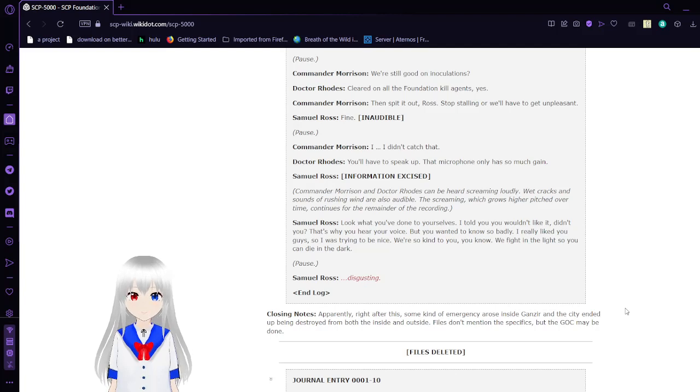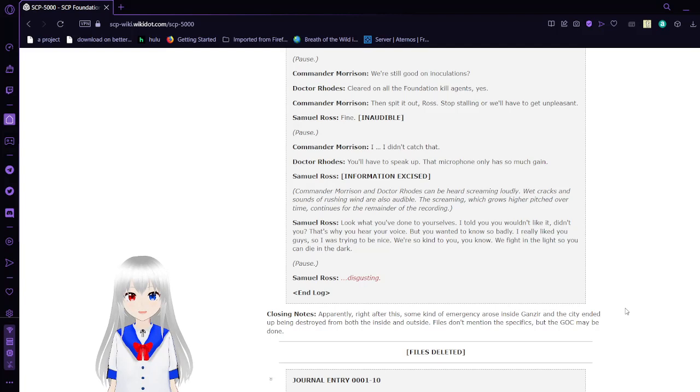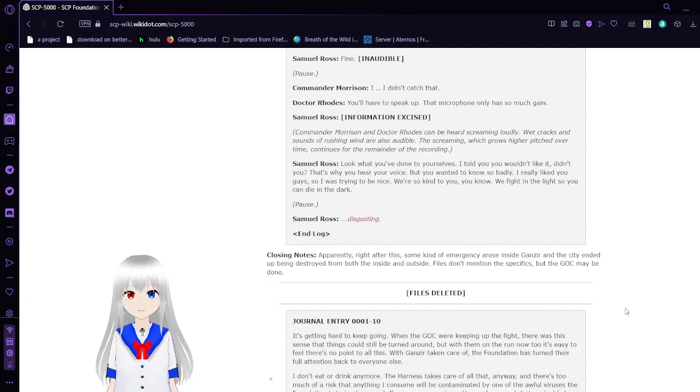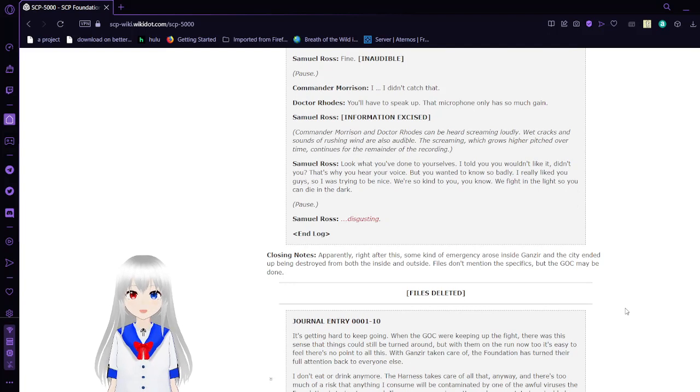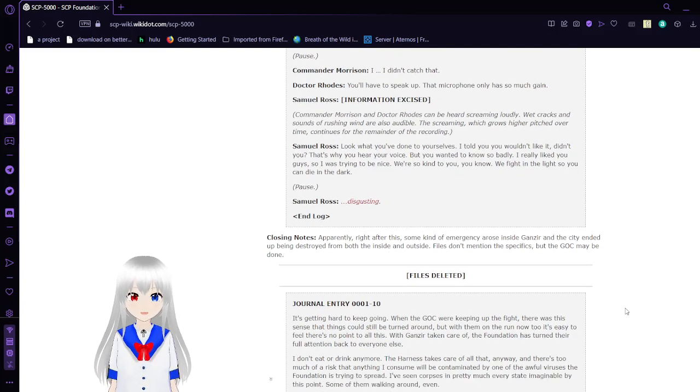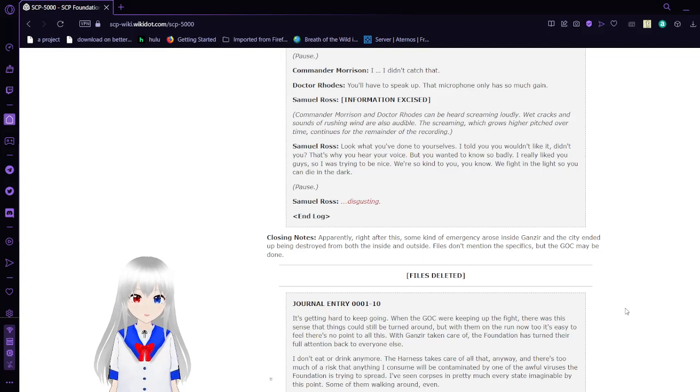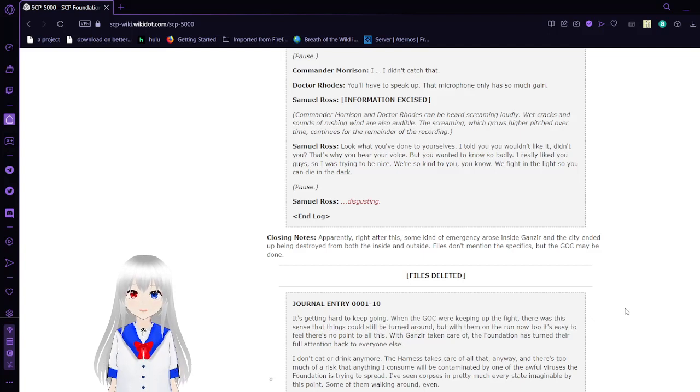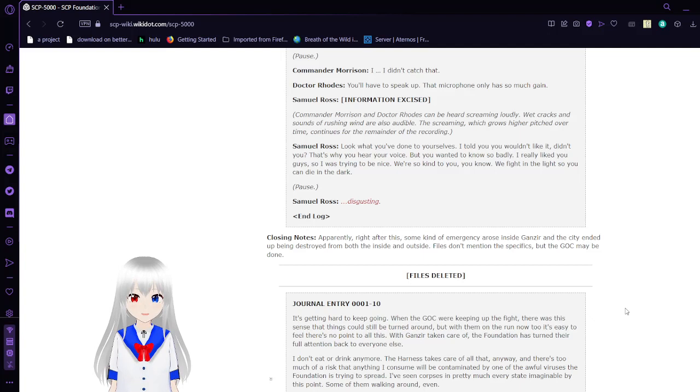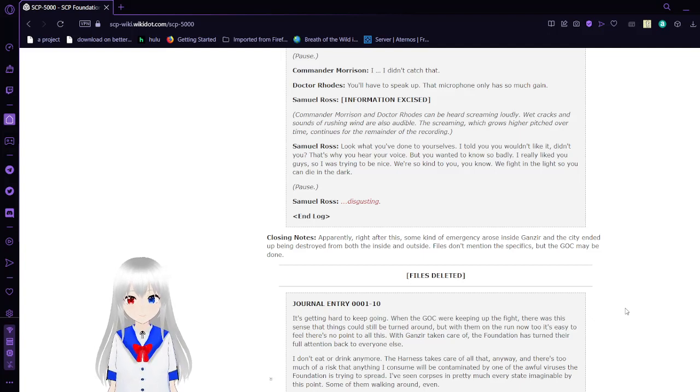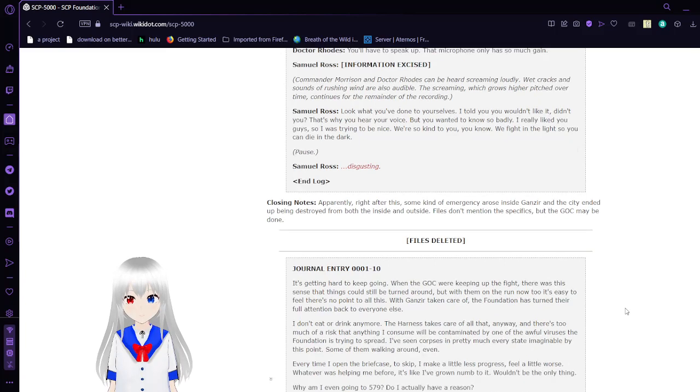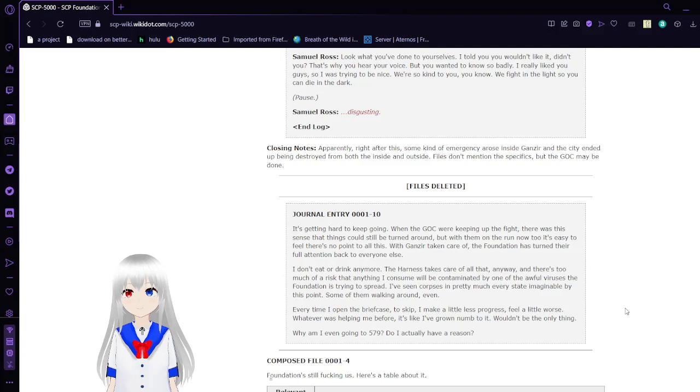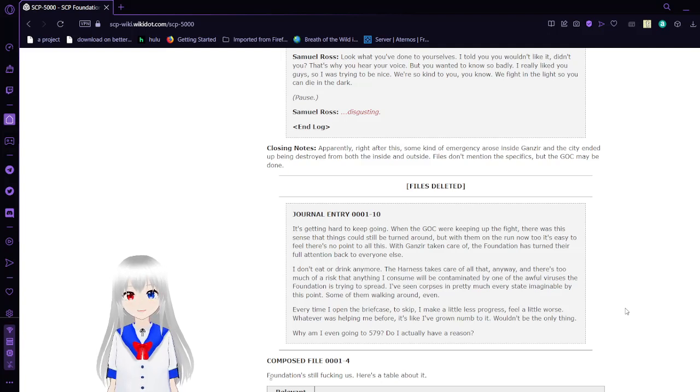'I didn't catch that. You have to speak up. The microphone only has so much gain.' Information excised. Commander Morrison and Dr. Rhodes can be heard screaming loudly. Wet cracks and sounds of rushing wind are also audible. The screaming, which grows higher-pitched over time, continues for the remainder of the recording. 'Look what you've done to yourself. I told you you wouldn't like it. And you, that's why you hear your voice, but you want to know so badly. I really liked you guys, so I was trying to be nice. We're so kind to you, you know. We find the light so you can die in the dark.'